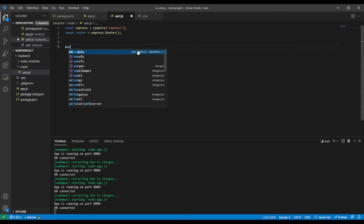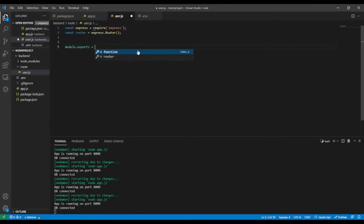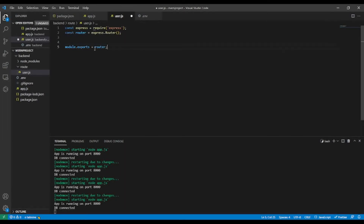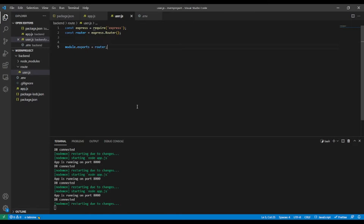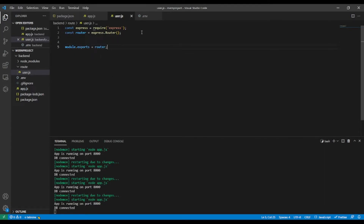We're going to export this module: module.exports equal router. The reason we export this module is because when we do that we make it available in other files so that we can use it. This is how we do it in Node.js.